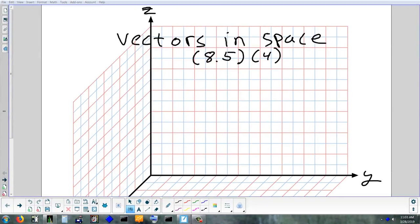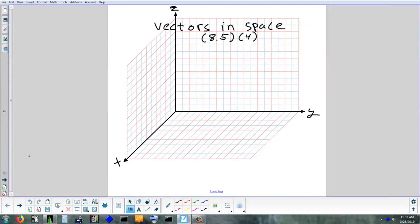Our last section on vectors is looking at vectors in 3D space. We're not looking at them flat — we're looking at them in 3D. We're not really going to do a lot of sketching. Sketching in 2D is pretty easy, but sketching in 3D is kind of hard to visualize unless you do it on a computer where you can rotate the image.